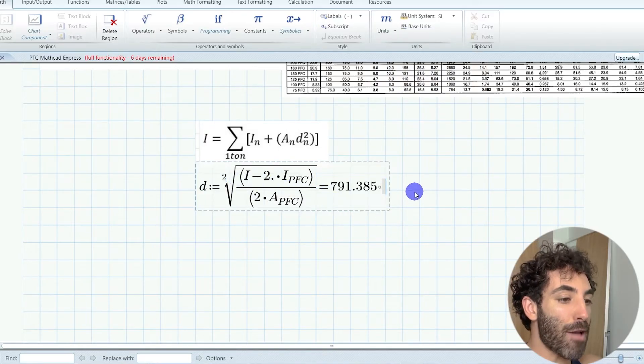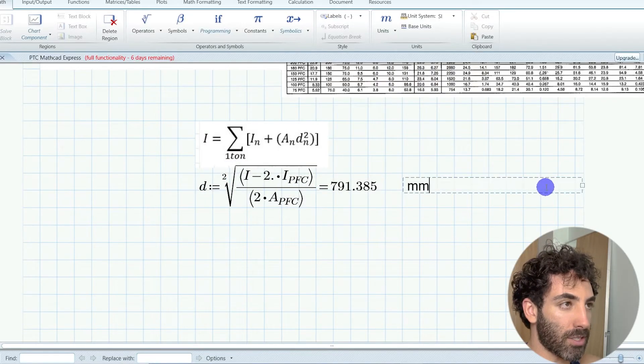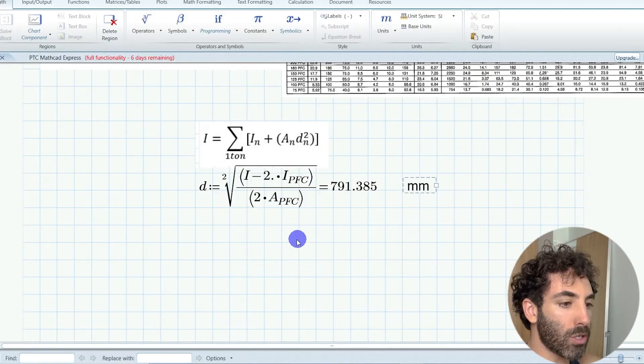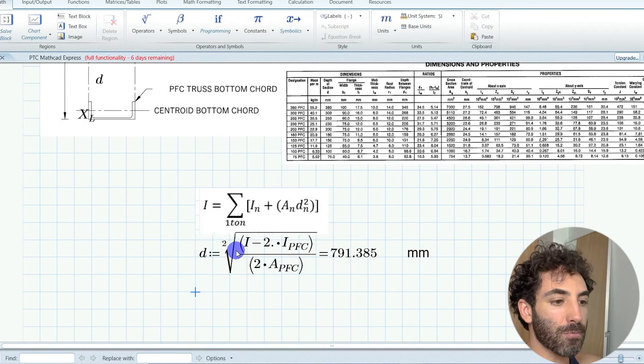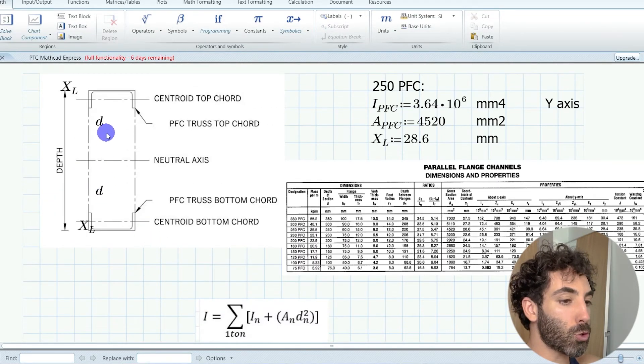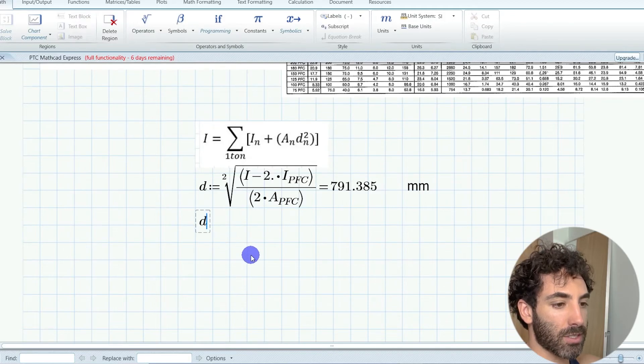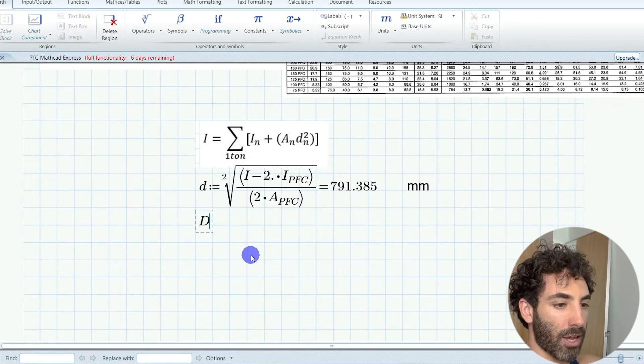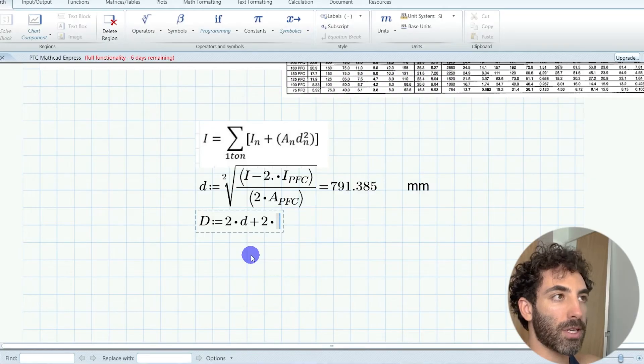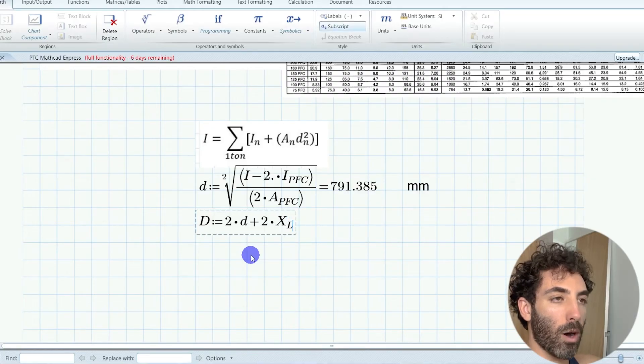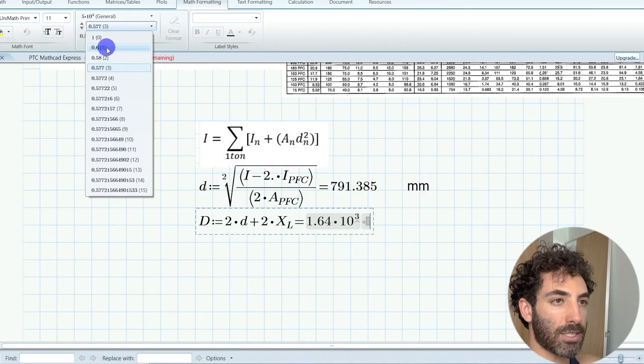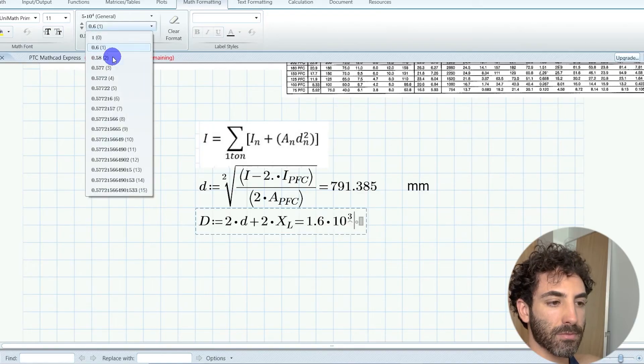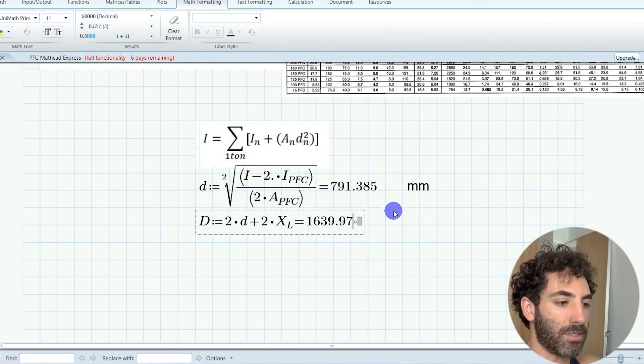The depth of the truss is two times little d plus two times the centroid distance XL, which works out to be approximately 1,700 millimeters.